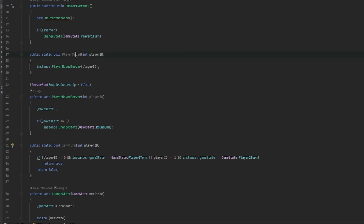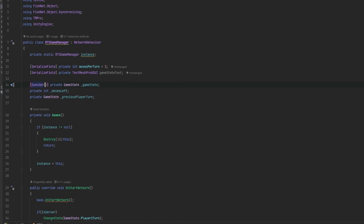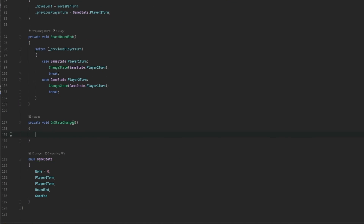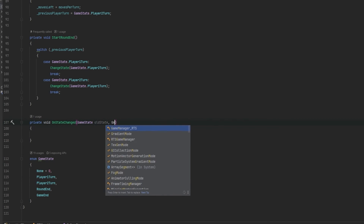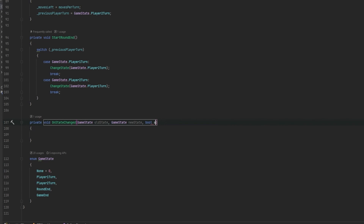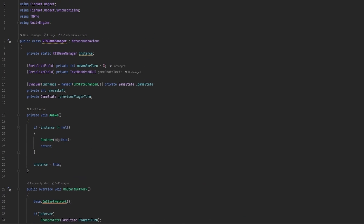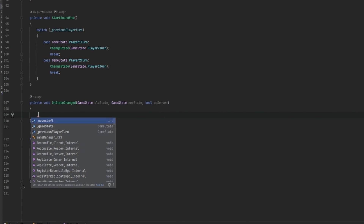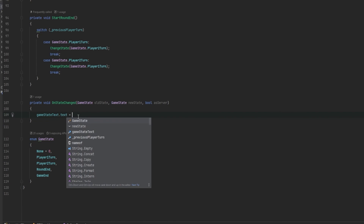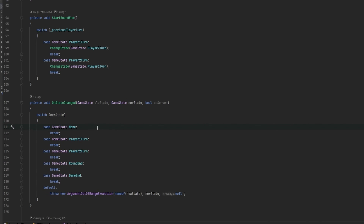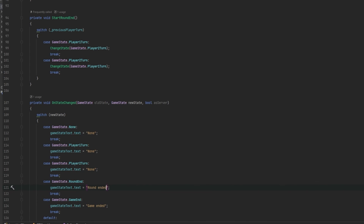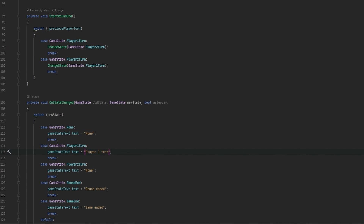Let's also make an OnChange callback called OnStateChanged. It takes in the old GameState, the new GameState, and a bool asServer — that's how FishNet's OnChange works: previous data, new data, and whether you received it as server. We take gameStateText.text and set it with a switch statement on the new state, covering None, PlayerOneTurn, PlayerTwoTurn, RoundEnded, and GameEnded. PlayerOneTurn and PlayerTwoTurn will be the ones actually seen in practice.